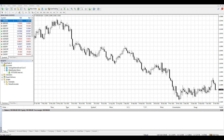MetaTrader 4 is a trading platform that has several timeframes you can use on the chart. The first step is to open the trading platform and open a currency pair chart. I will use EURUSD daily as an example. To change the timeframe on the MT4 trading platform, you have a quick access toolbar above the chart.